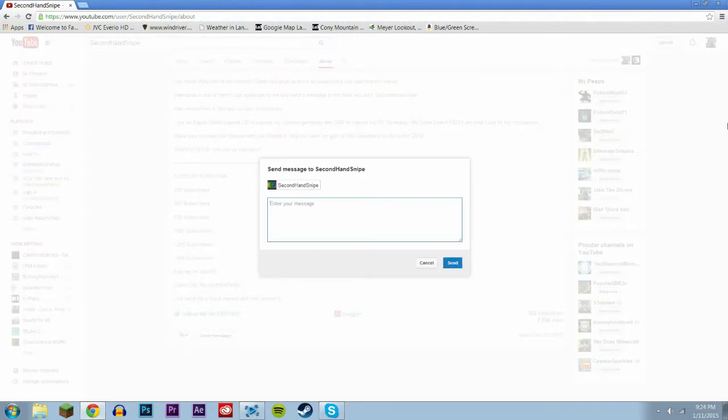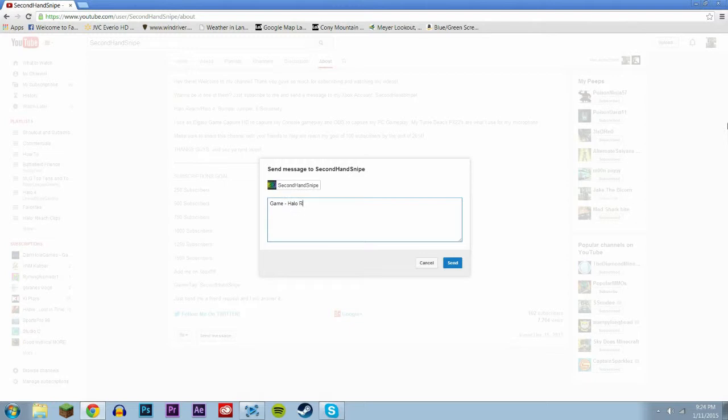What you're gonna want to do is the first thing, the first line you're just gonna put what game it is. So it could be, hey look that's not how you spell reach. Oh my gosh, Halo Reach, Halo 4, or Halo 3, because those are all the ones that I'm doing.